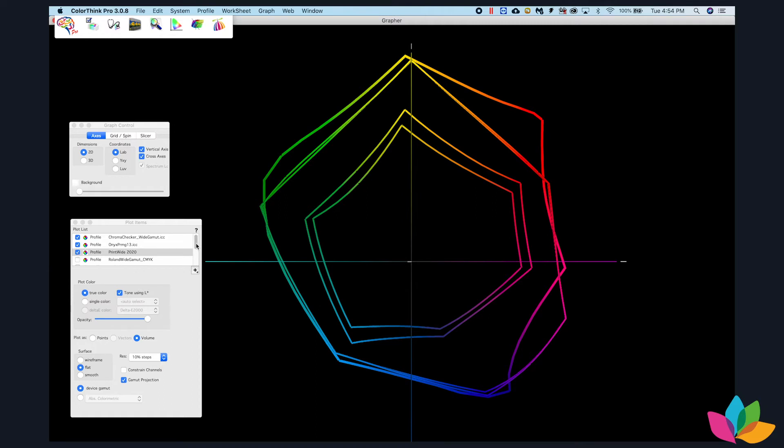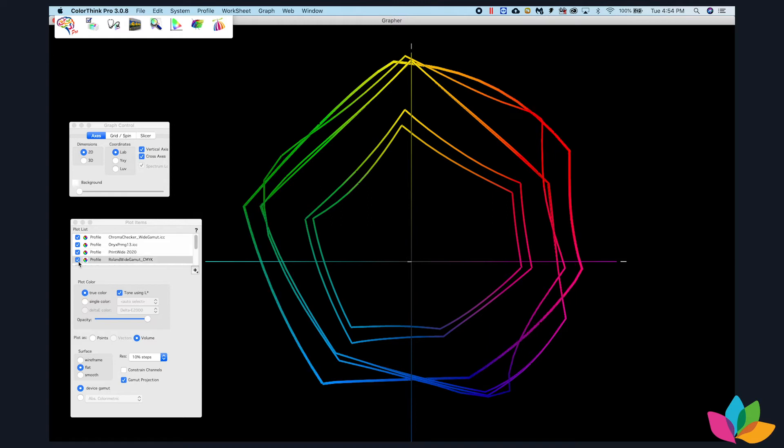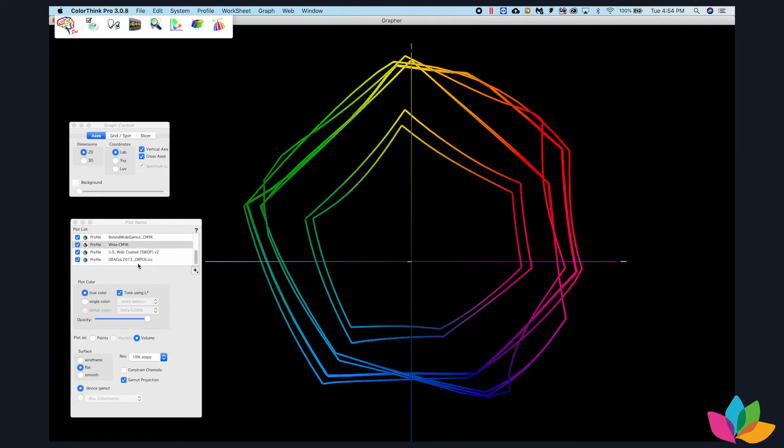But as we come down here and look at the Roland profile as well as the wide-CMYK profile, we can see that all of these will yield different results.